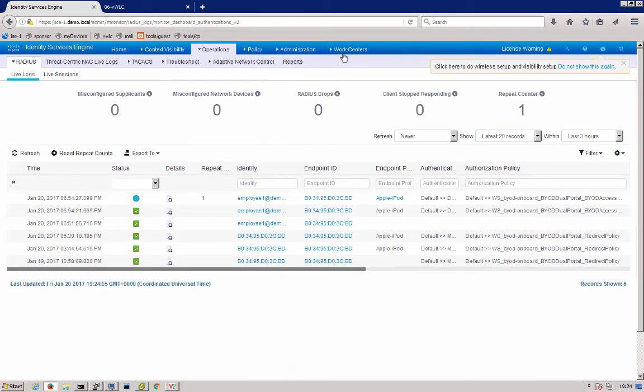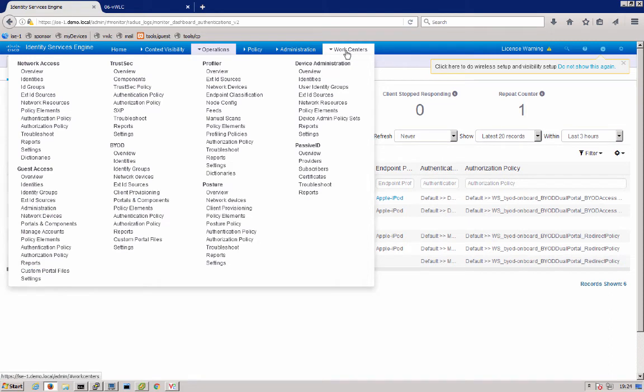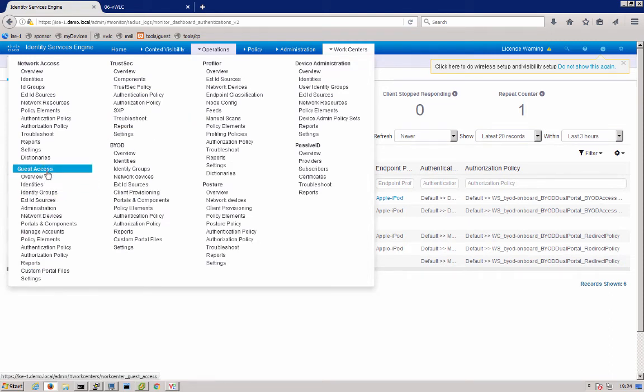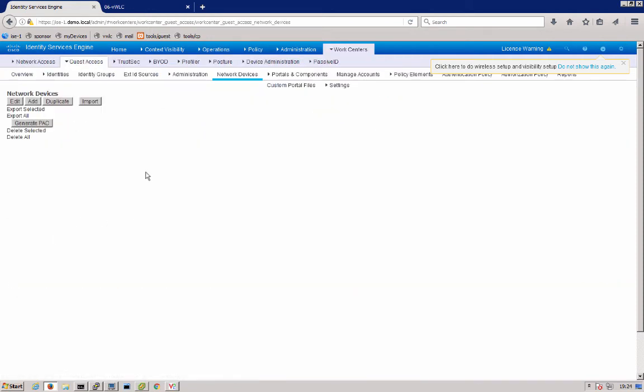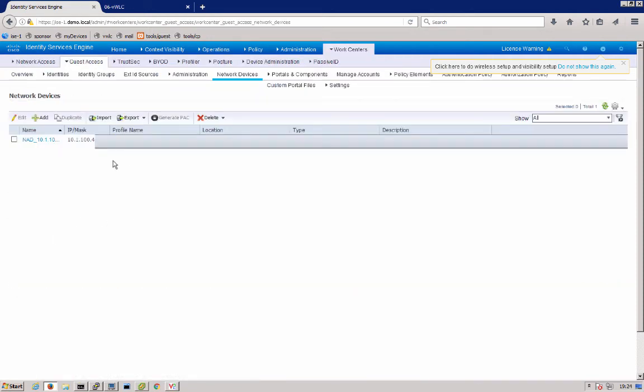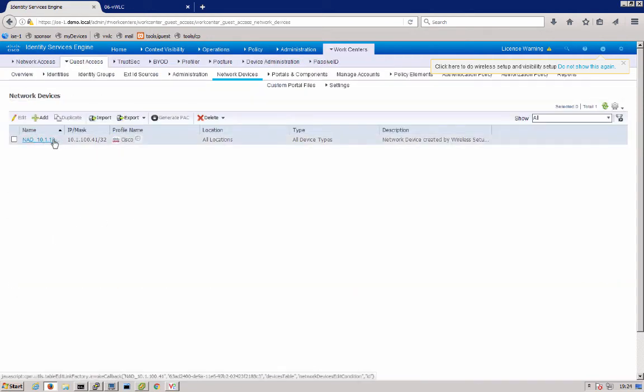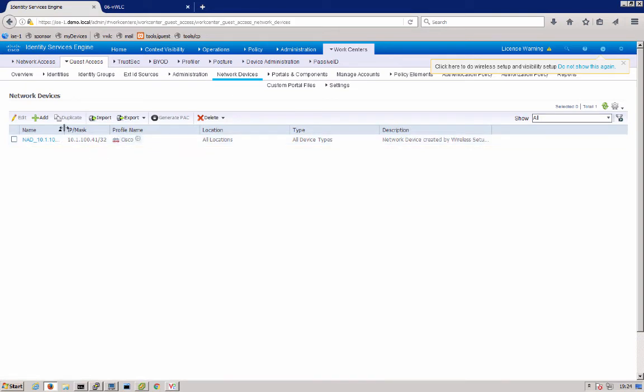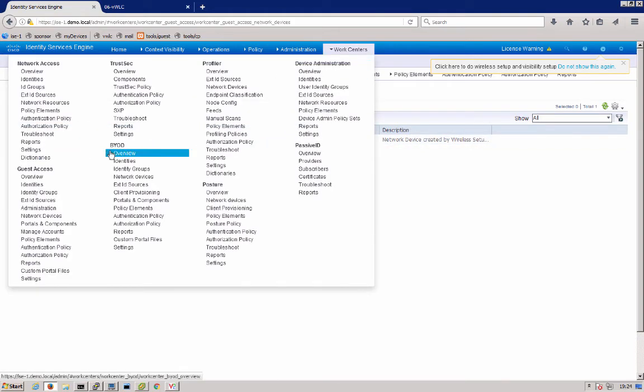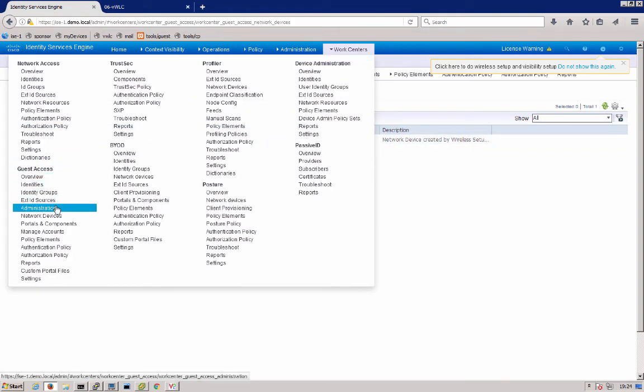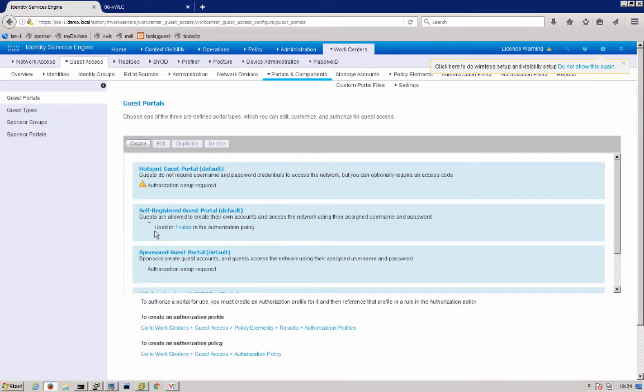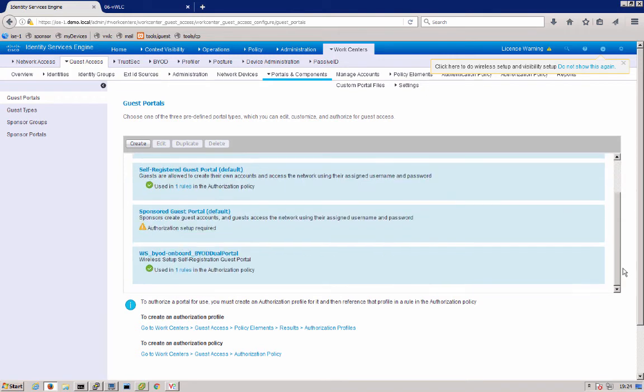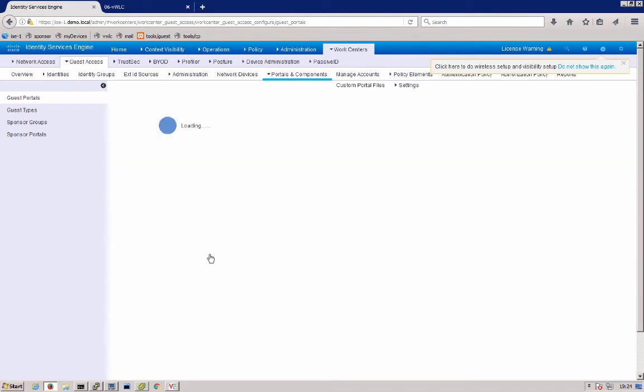Next, what we can do is we can go up to work centers. First, what we'll do is we'll look at that. We're going to get under guest access because the dual SSID starts with an open network, the onboarding network. So what we can look at here is we have under guest access network devices, we have our wireless controller configured. Next, under guest access, since we first come through the flow through an open network, that is a guest portal. You'll notice that we have our onboard portal configured from the tool.